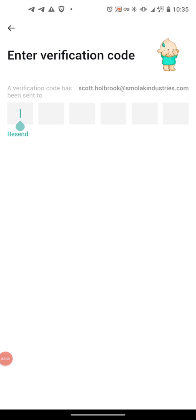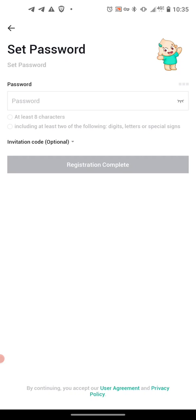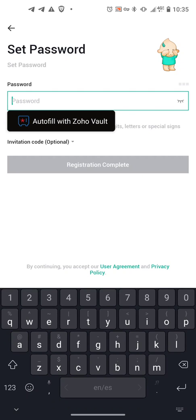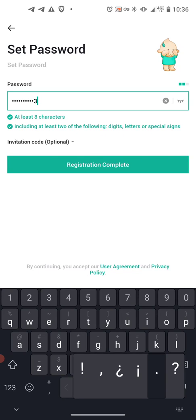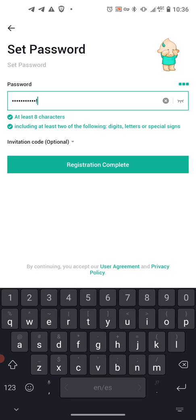We're back. We're going to put in our code that we got from the email. It takes you directly to a password page. A good password has a capital letter, a lowercase letter, a number, and a special character — just like we just typed in right there. At least one capital letter, at least one lowercase letter, at least one numeral, and at least one special character. You can see we got the three bars because this is the strongest password possible.